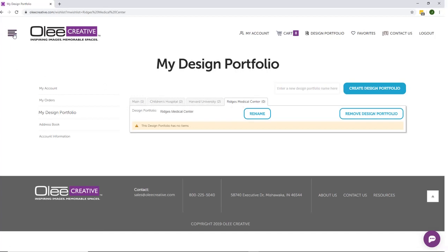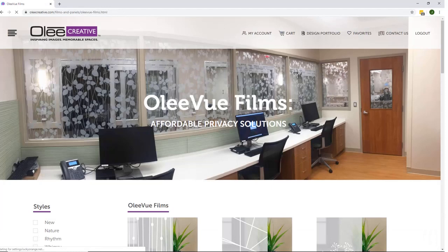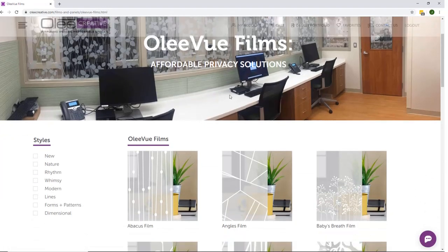To begin building a design portfolio, go to the drop-down menu on the top left of the page and click on the product you wish to view.